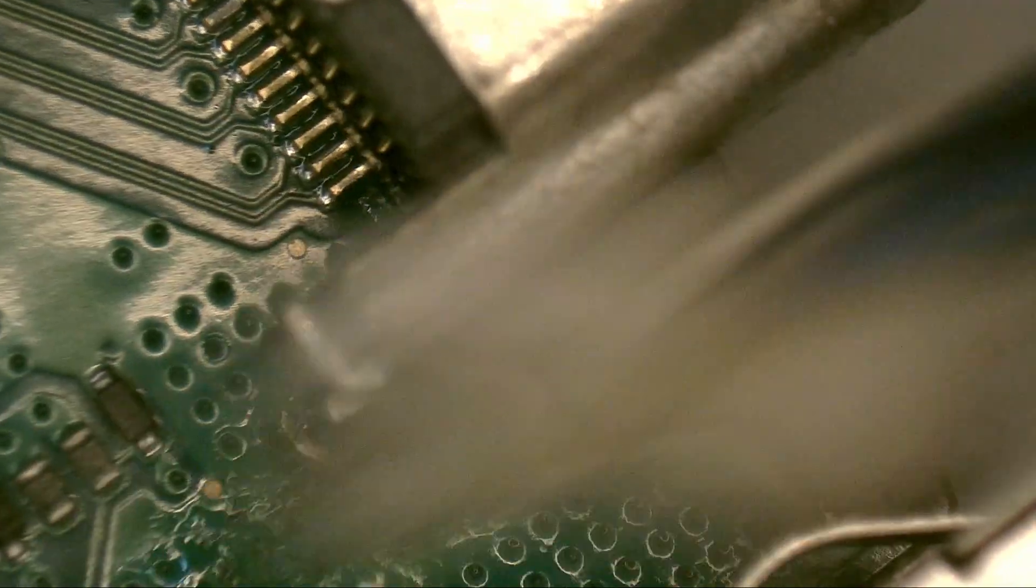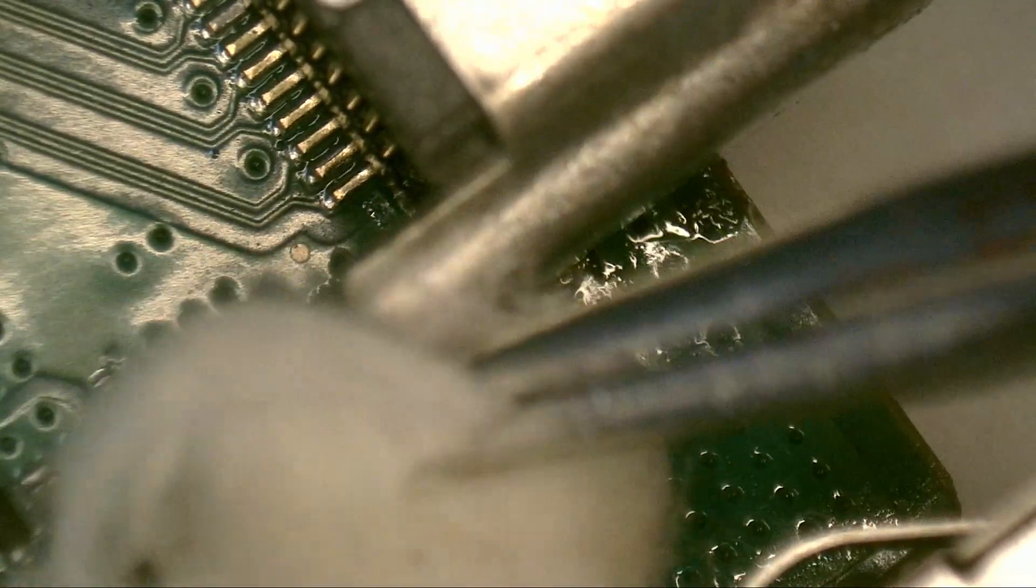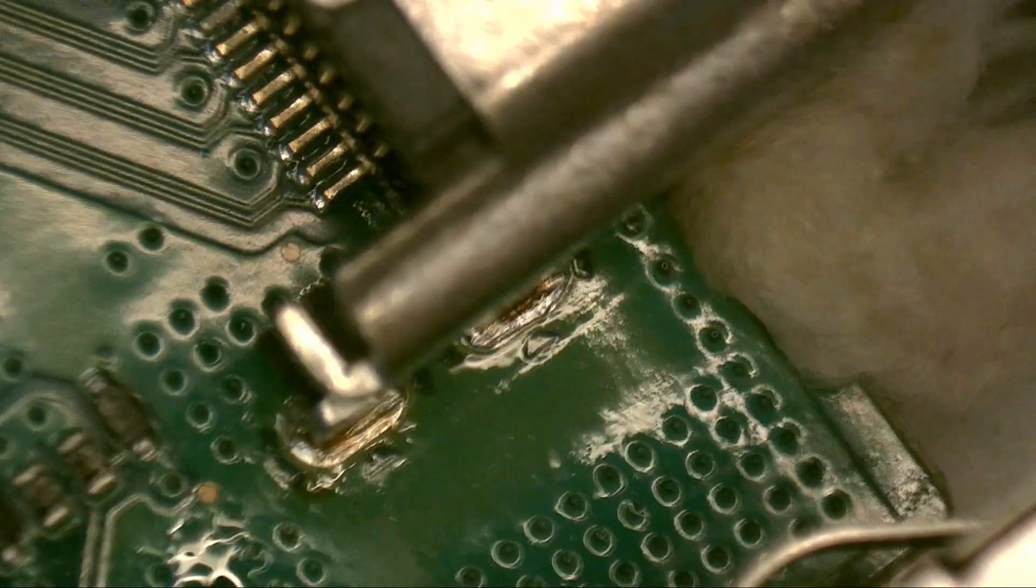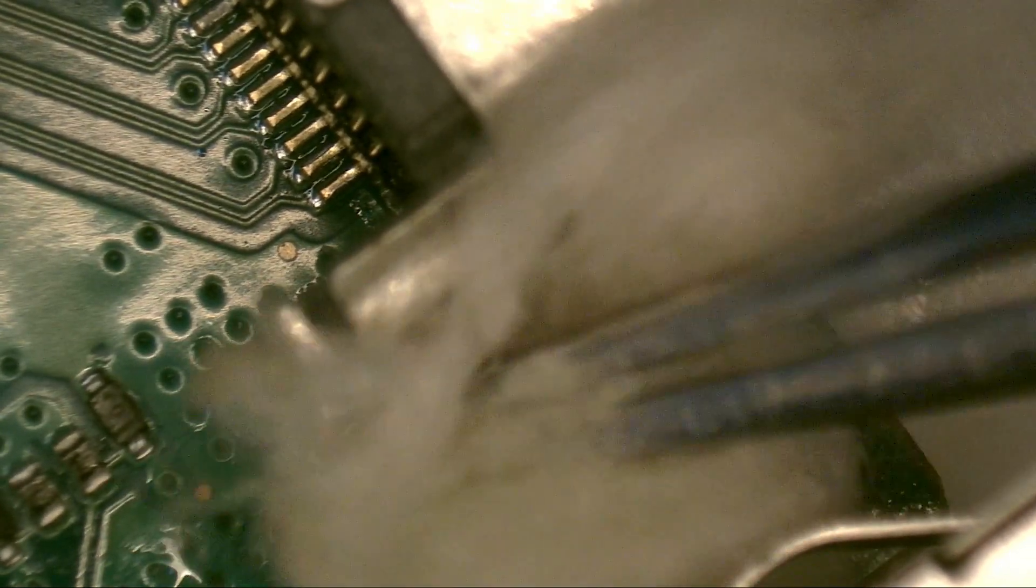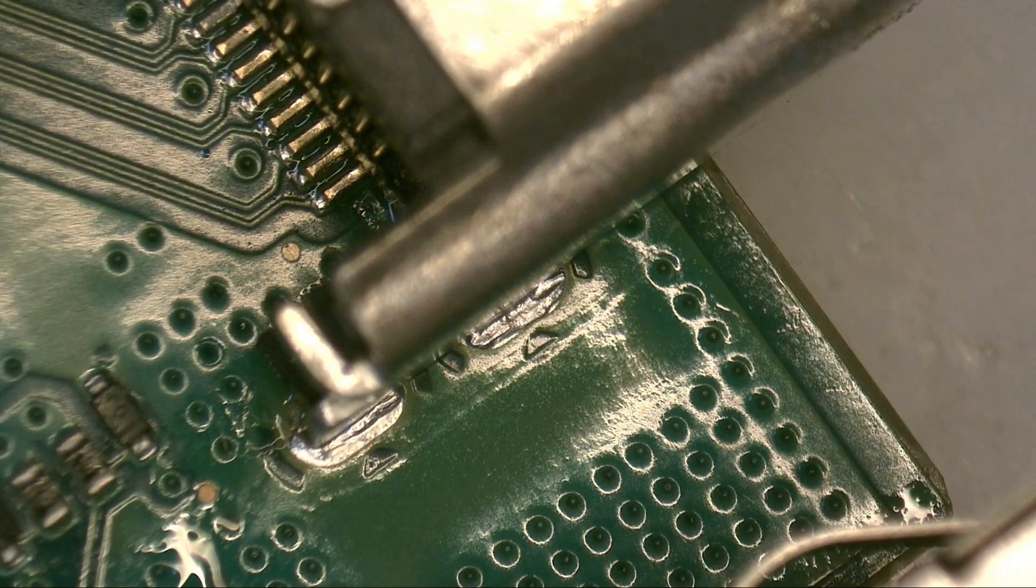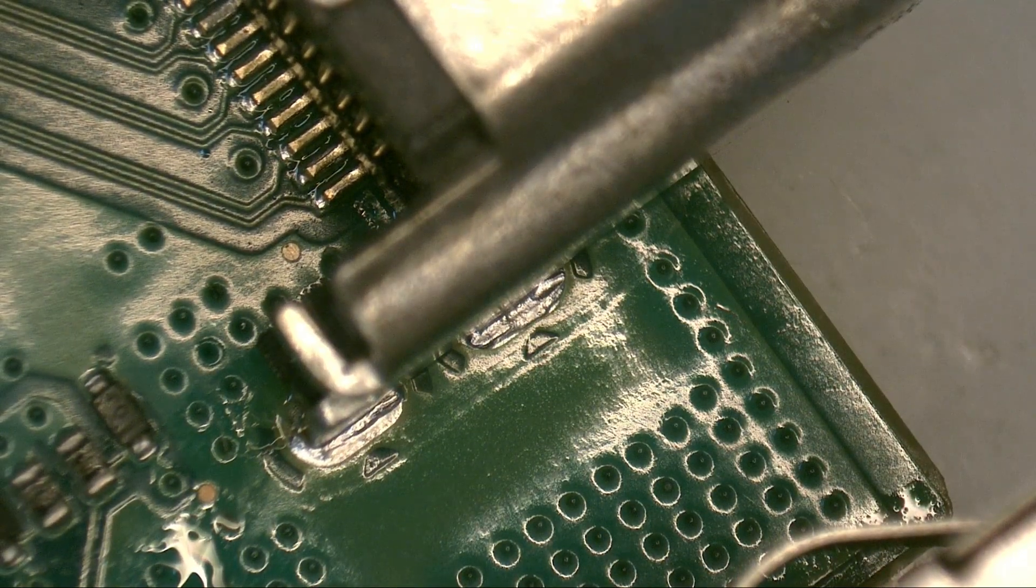Don't forget to clean the work area with isopropyl alcohol or a good contact cleaner. Keeping the work area clean is essential.